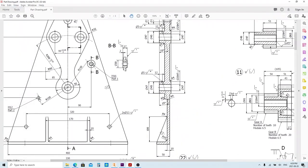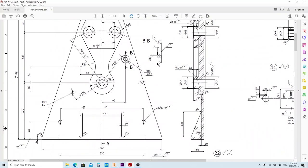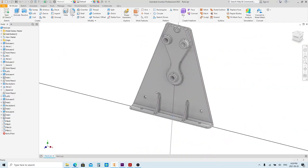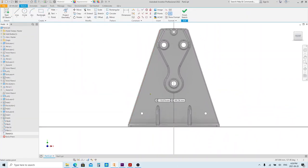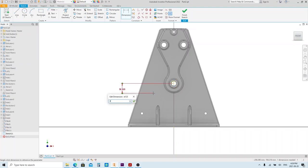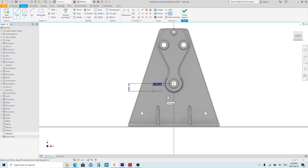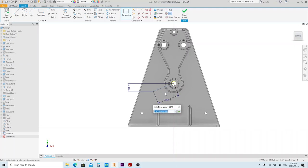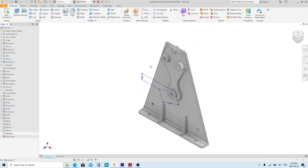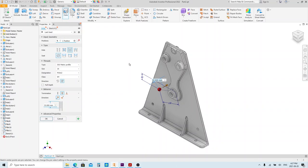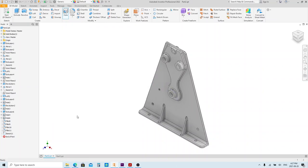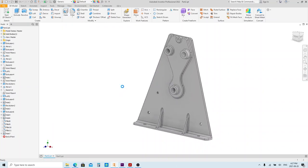Let's go to part 2. Part 2 has this thread feature here. Create a sketch on this face. Make a point and give it dimensions — you can also just make a line instead, but adding a point means you don't have to select the center point of the hole manually. Press the H button for the Hole tool, select M12, then click OK. Part number 2 is also done.